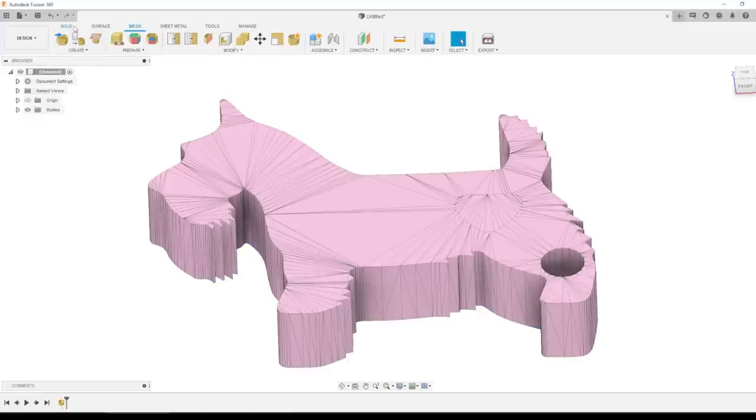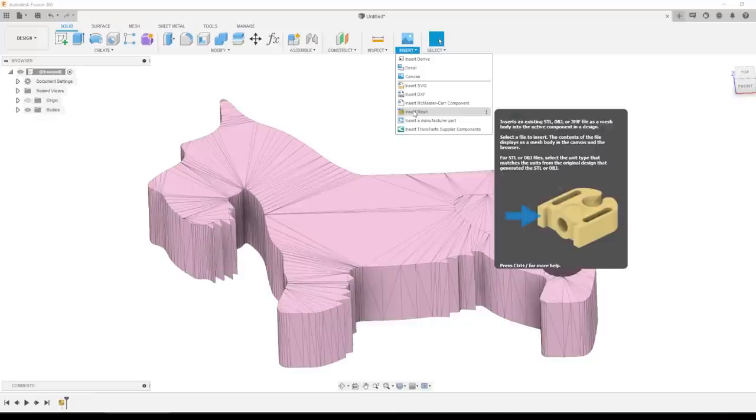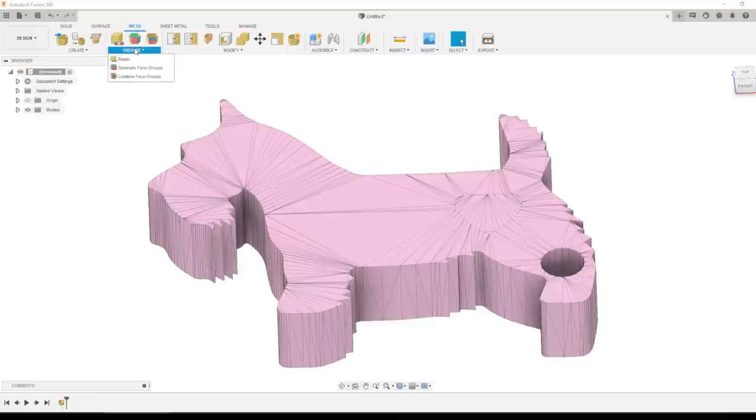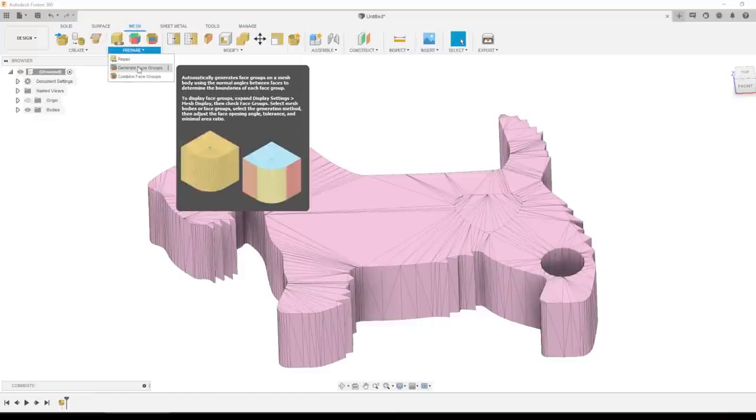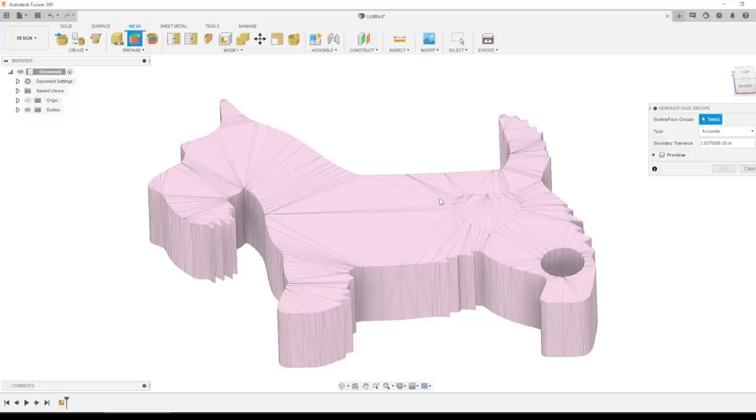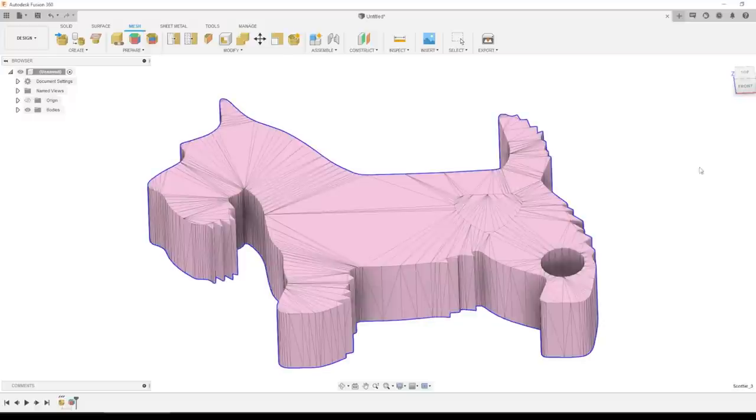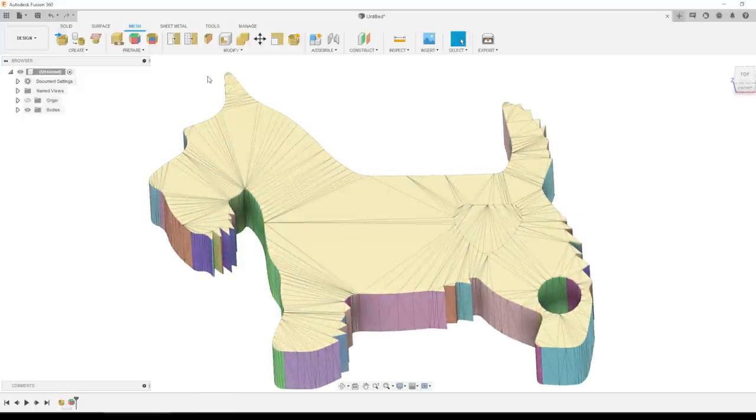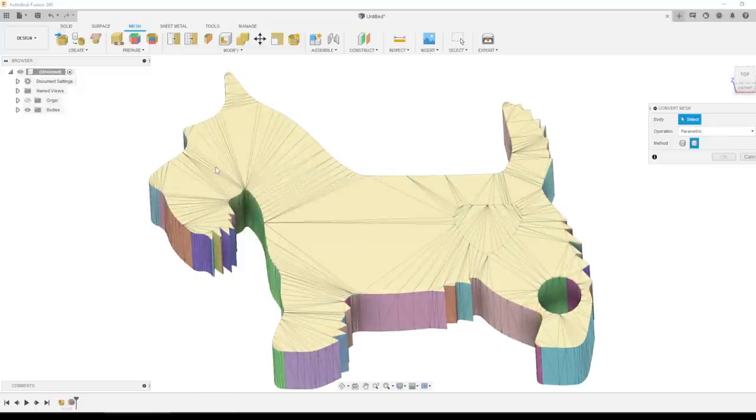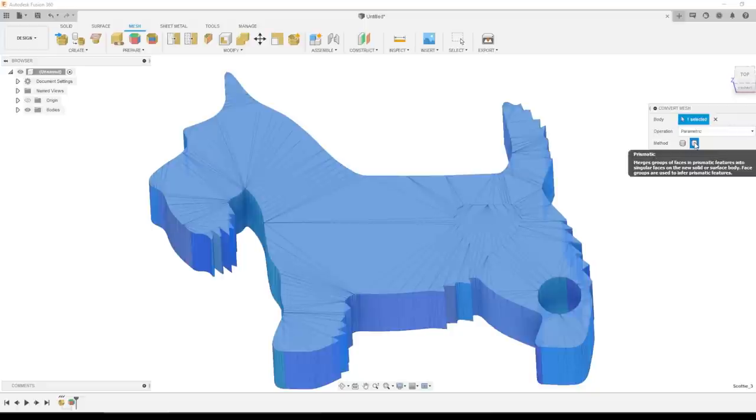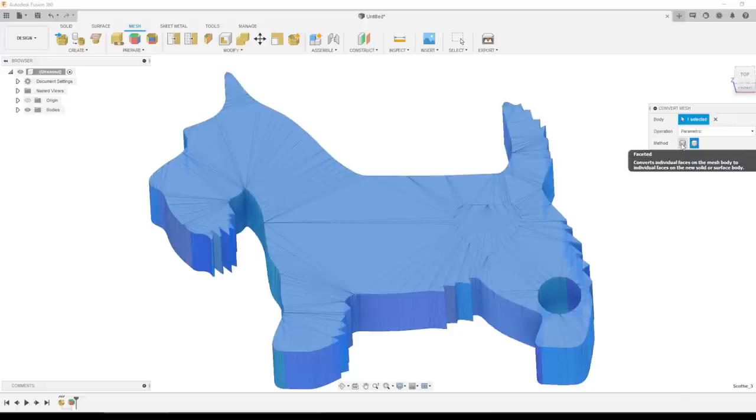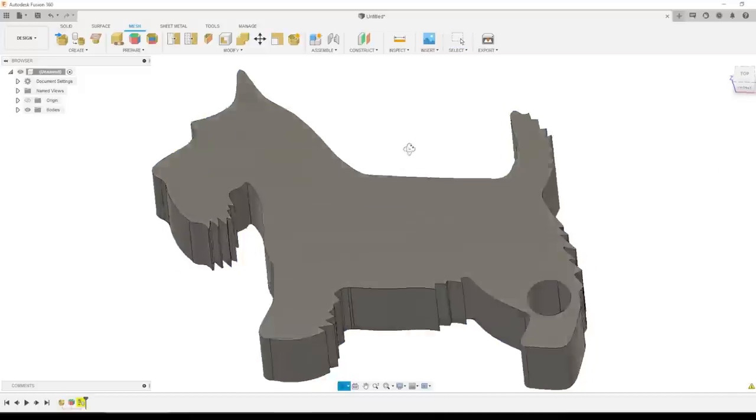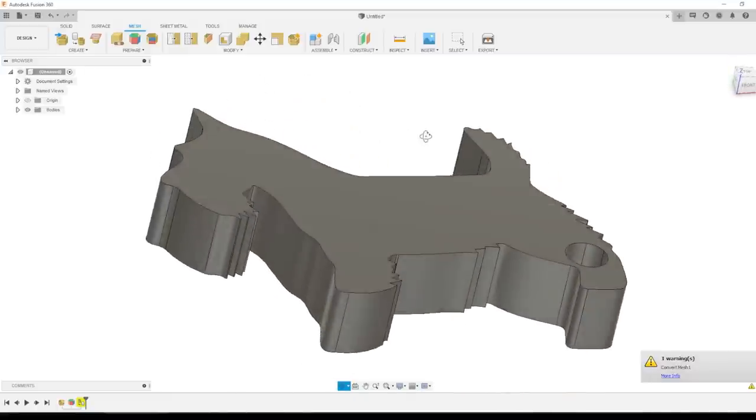So to do this, I already imported the file by going to insert mesh in the mesh workspace. We're first going to generate face groups. Click on the body and click OK. May take a second to compute, longer if you have a lot of triangles on your object. And then here's the magic part. Modify, convert mesh. We're going to pick our body again. We'll leave it as parametric, and the key is prismatic. For a while, you've been able to use either Fusion, I think maybe mesh mixer, to convert this to a faceted model, but that's not what anybody wants. We want this prismatic model. Click OK. Take a look at what we get. How amazing is that?